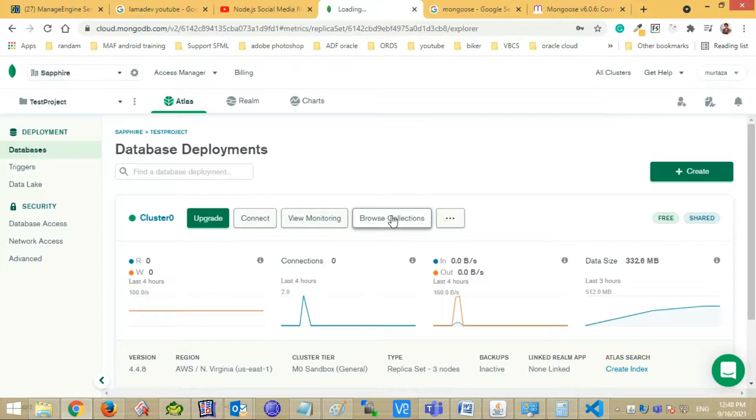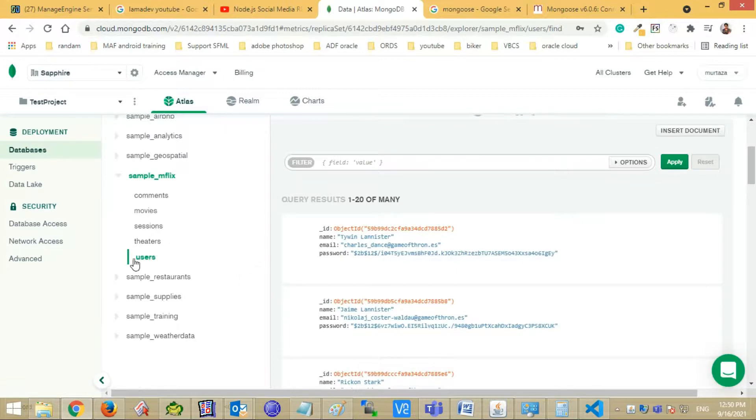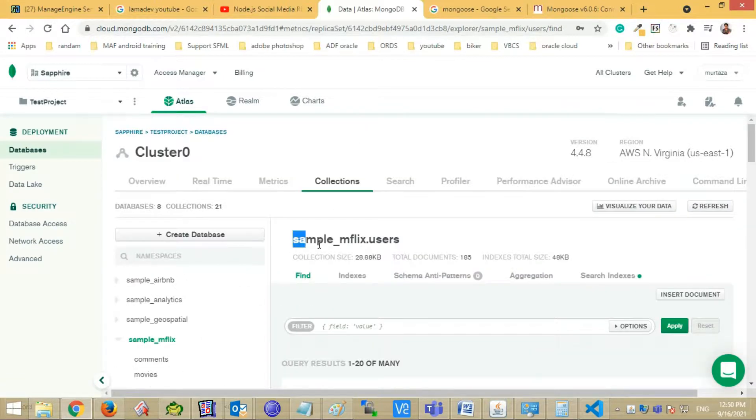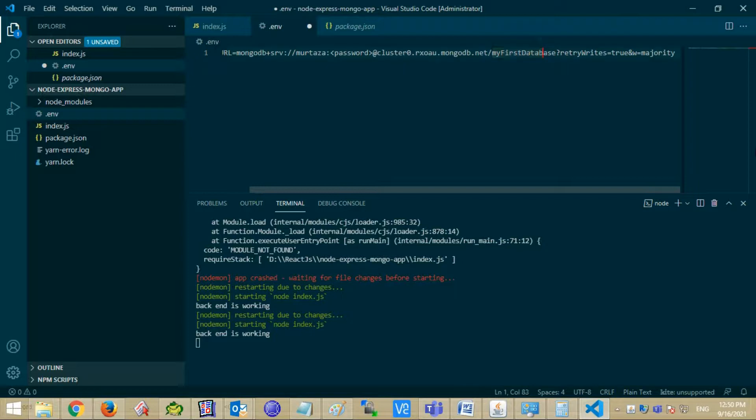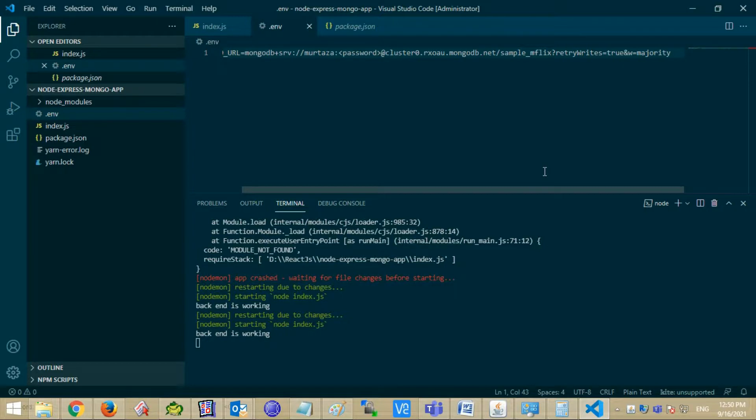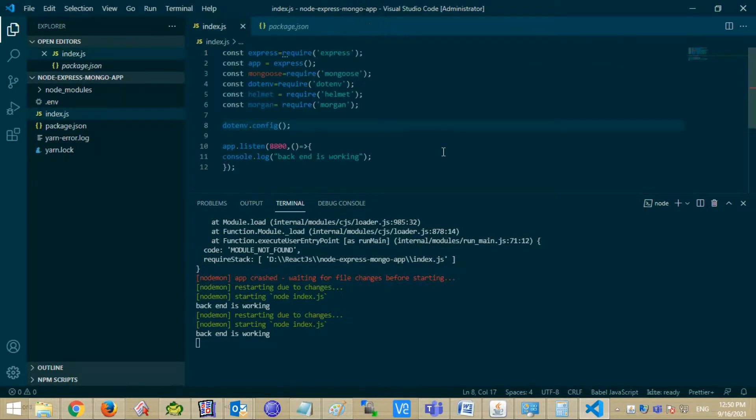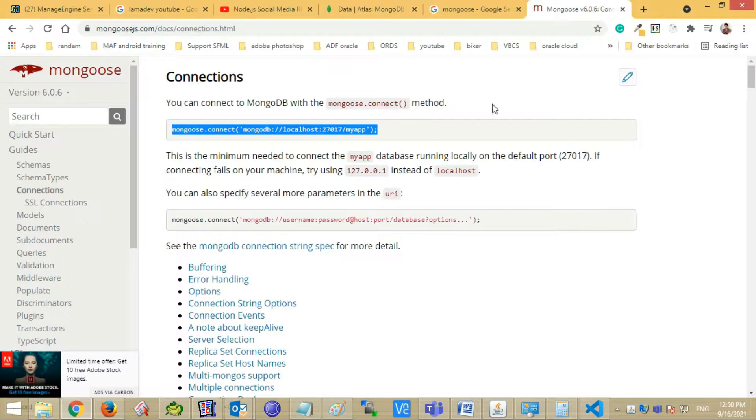Mention your database name. I am using this sample Mflix database. Make sure you enter your password. .env file secures your connection URL and password, and no one can see this file for stealing your password on server.